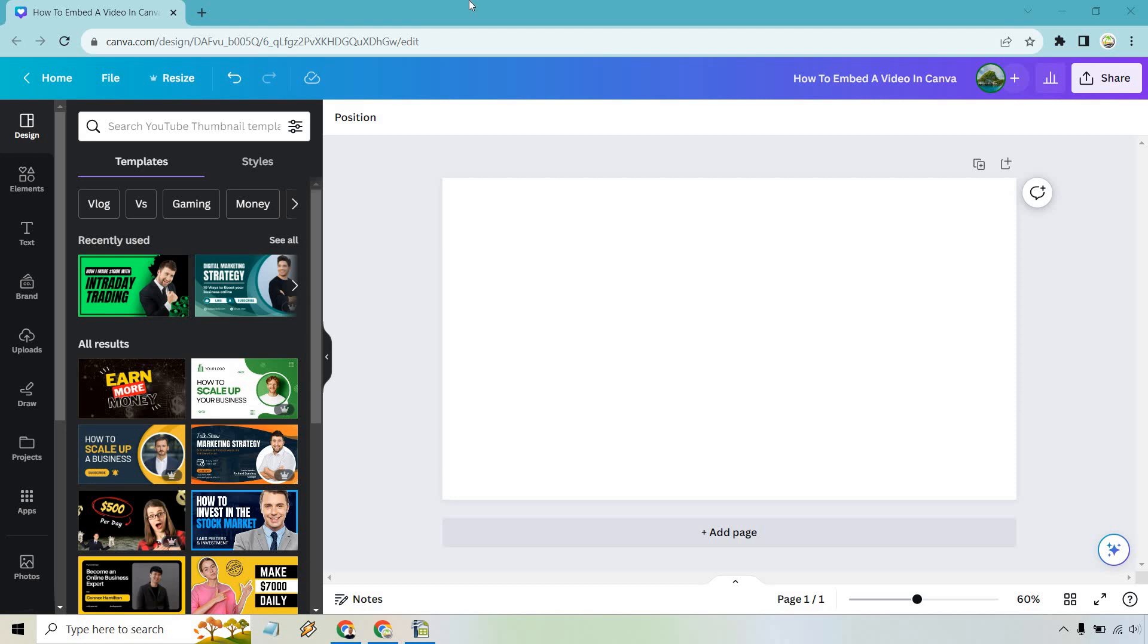So here's how to embed a video in Canva. It's very easy to do, and if you'd like to follow along, I will leave my link down below in the description where you can try Canva for free or simply use that to log in for easier access.